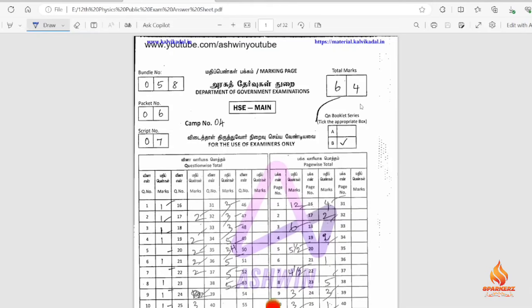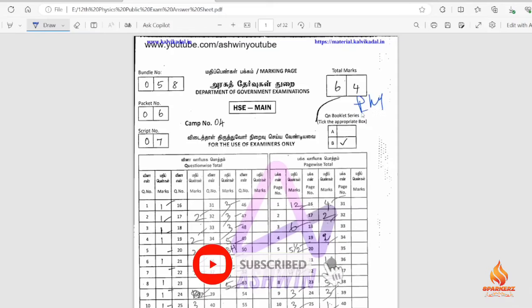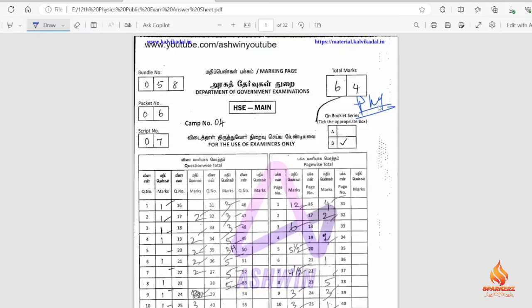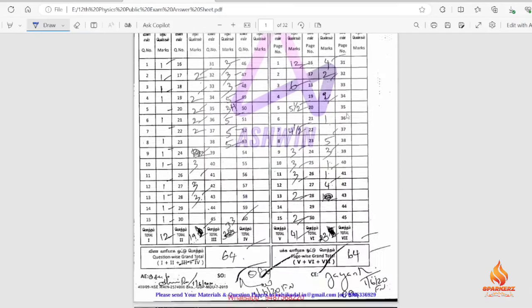Welcome to Sparkle Style. In today's video, we will do a paper presentation.